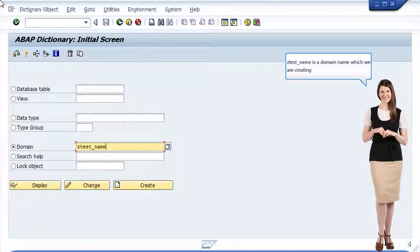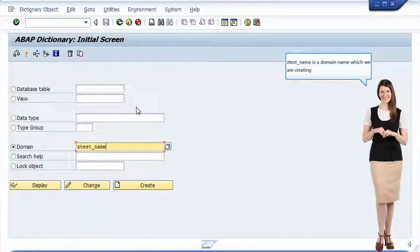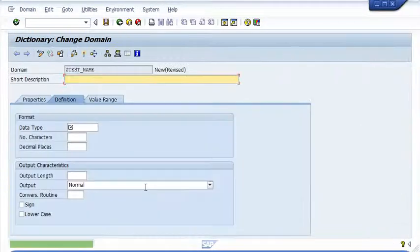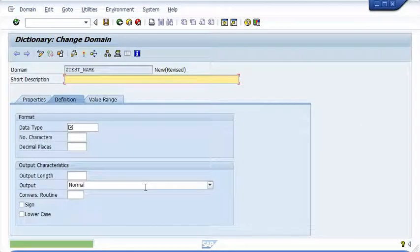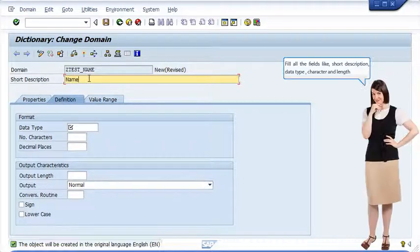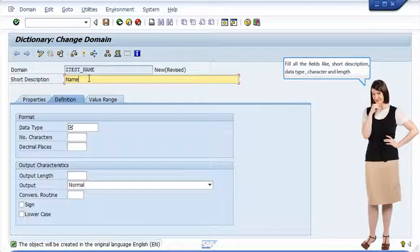ZTEST_NAME is a domain name which we are creating. Fill all the fields like Short Description, Data Type, Character, and Length.